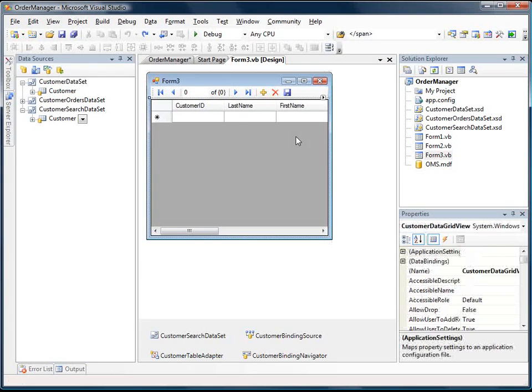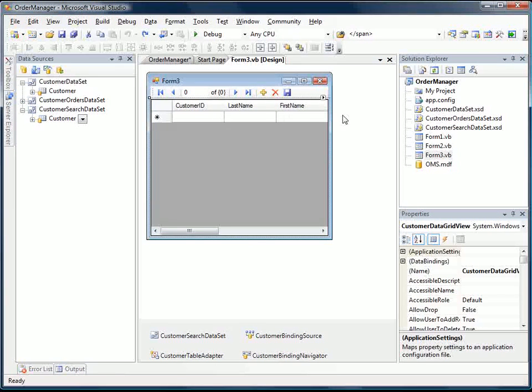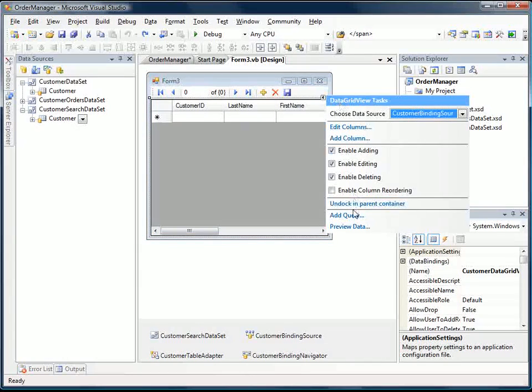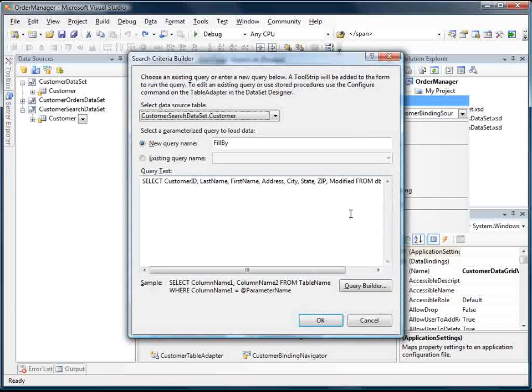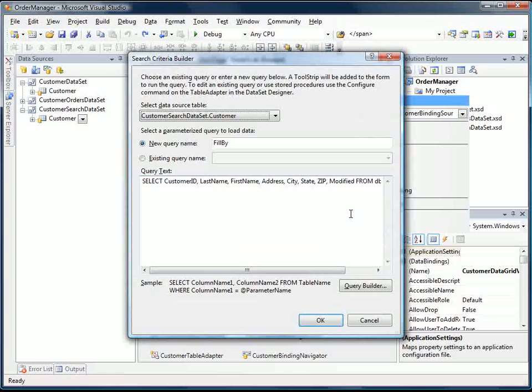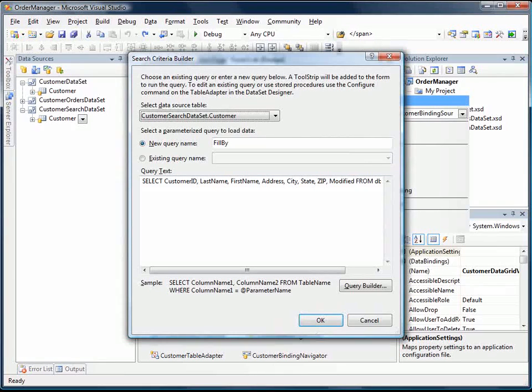So we're going to allow the user to type in a last name, and then we're going to search for just the matches for that last name. So the first thing we do is we select this data grid view, and we select Add Query. This will open up the search criteria builder.